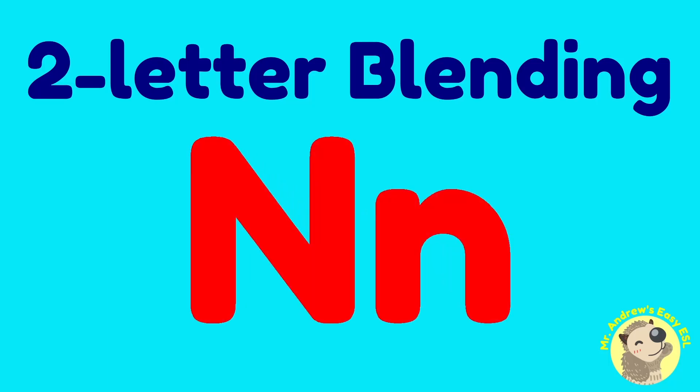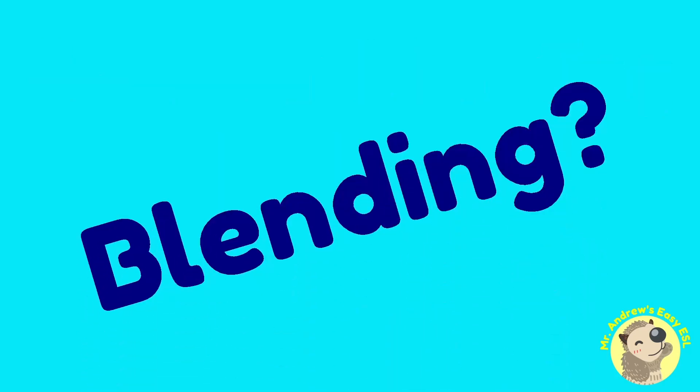The letter for this video is N. If you're not sure what blending is, please watch the intro video linked in the description. Let's get started.